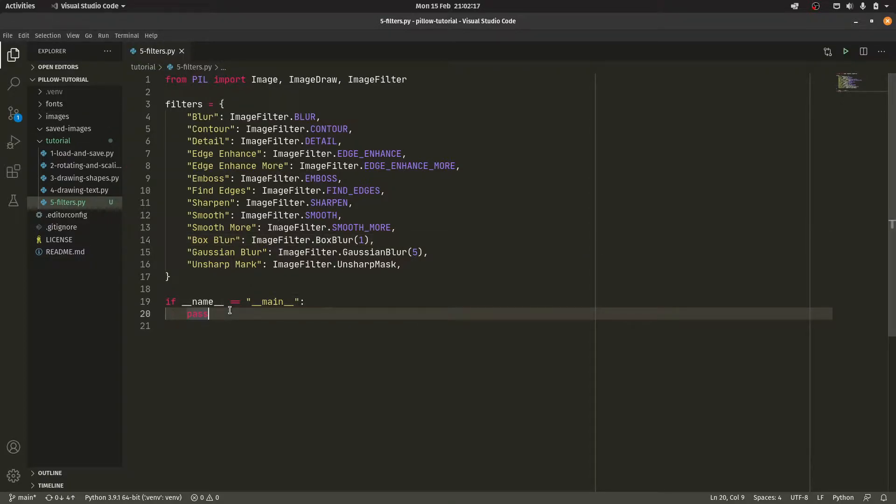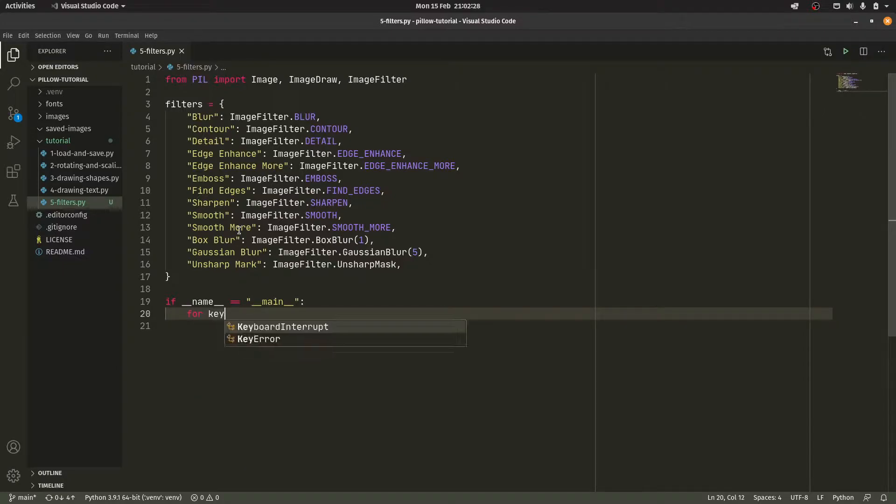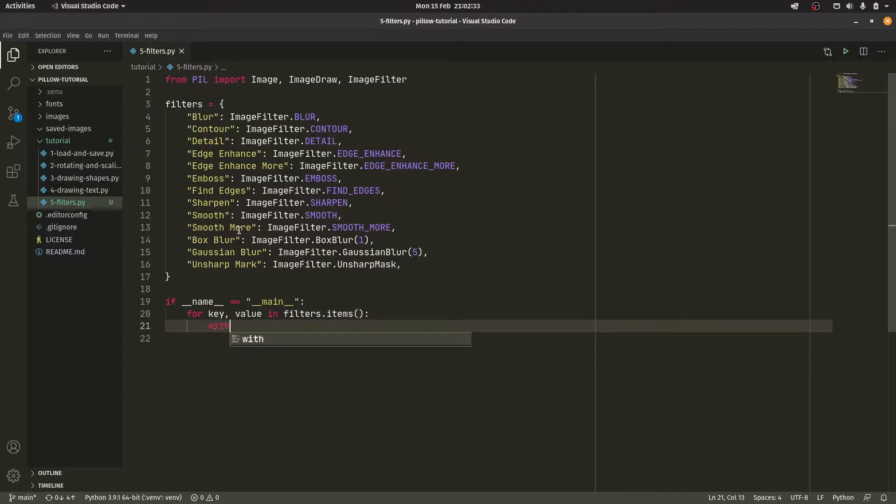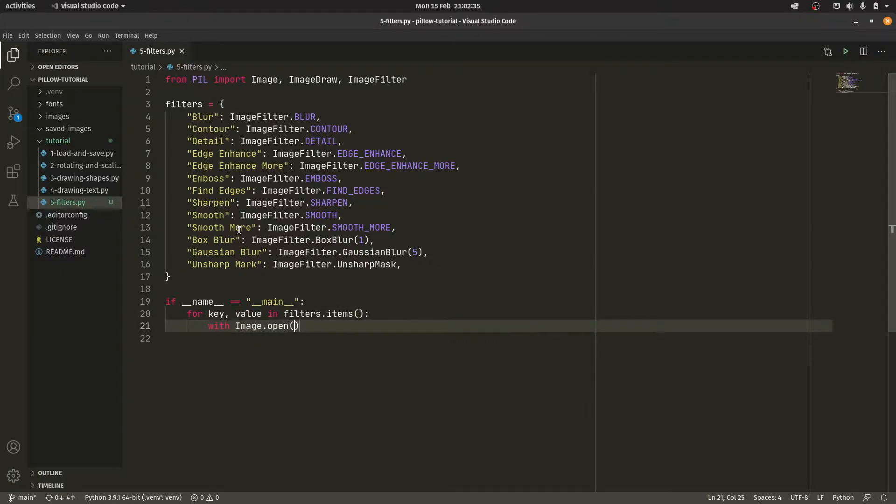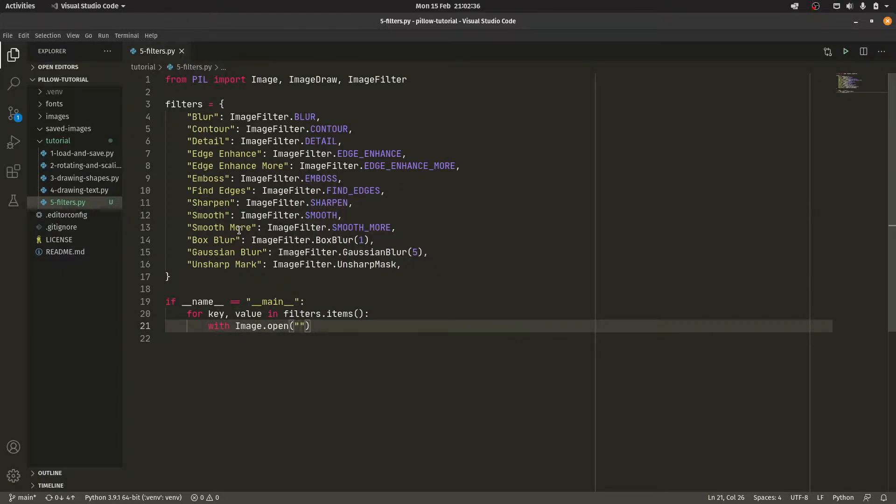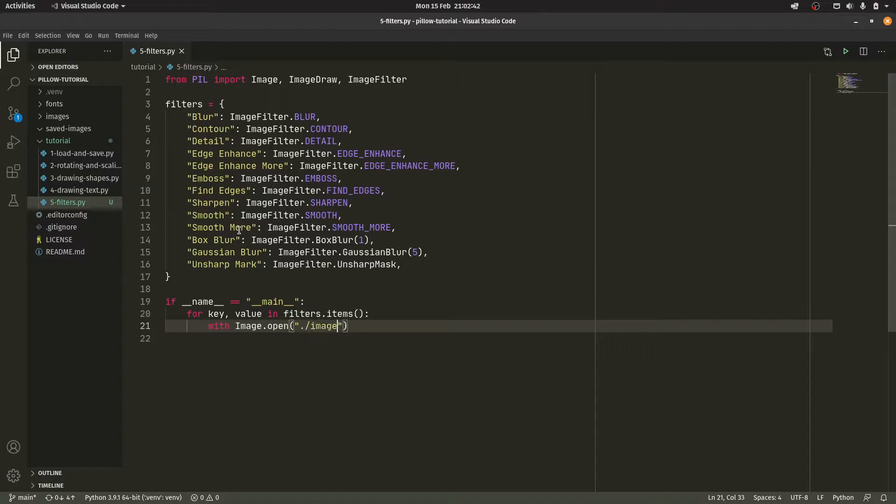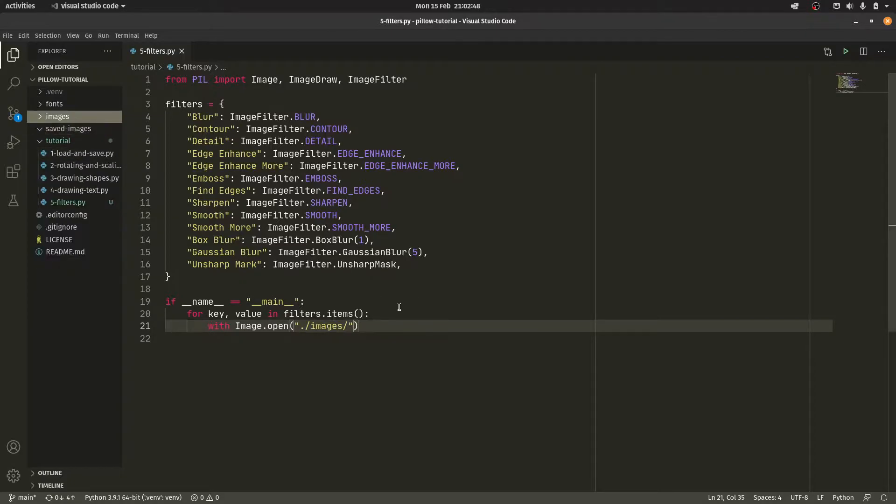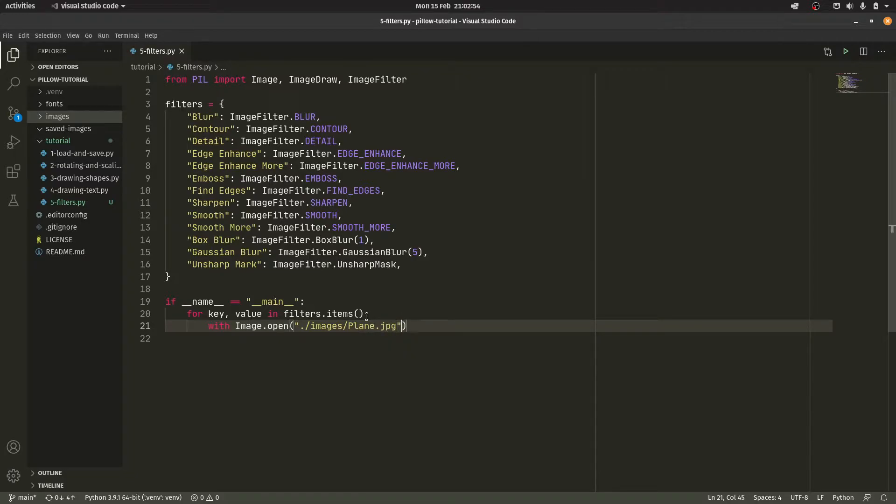But we're going to essentially get the program to create an image with all of those filters. And then we're just going to look through them and see what they do. So for key value in filters.items with image.open. Actually, do you really want to do that? Yeah, we kind of have to do that every single time. Is there a better way of doing it? I don't know. But this is actually it's just called plane.jpg. Yeah, this is why I actually had the plane on because I thought the plane image would be really good for this video.